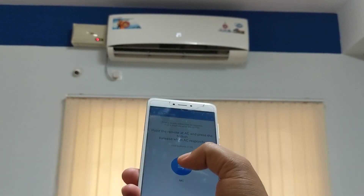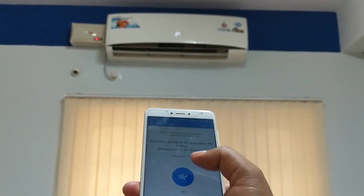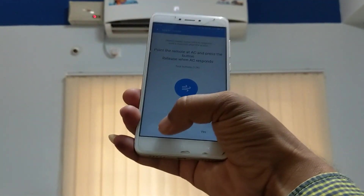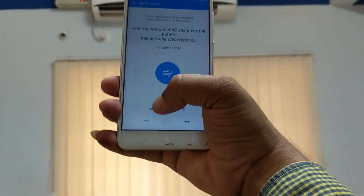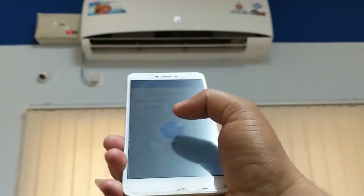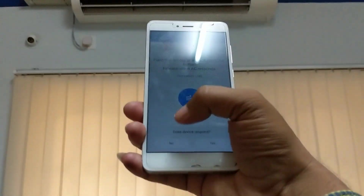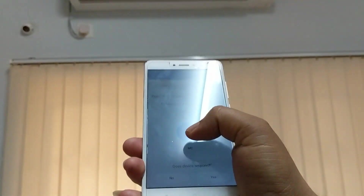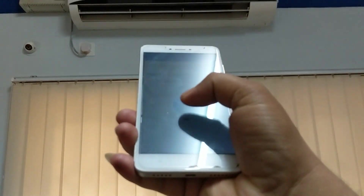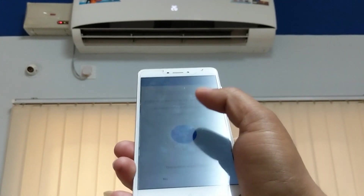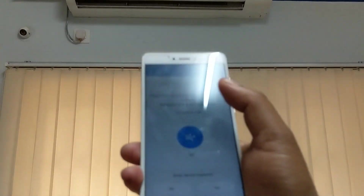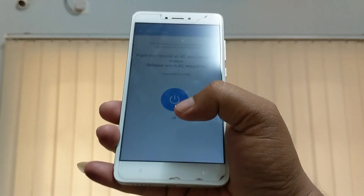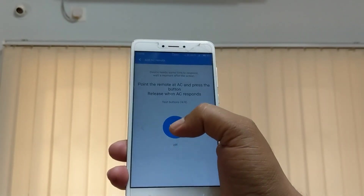The AC turned on, so I'll click here — but it's not responding. I'll try again — still not responding. I'll move closer. Trying again — now it responded! You can hear the beep sound. I'll click 'Yes, it responded.'